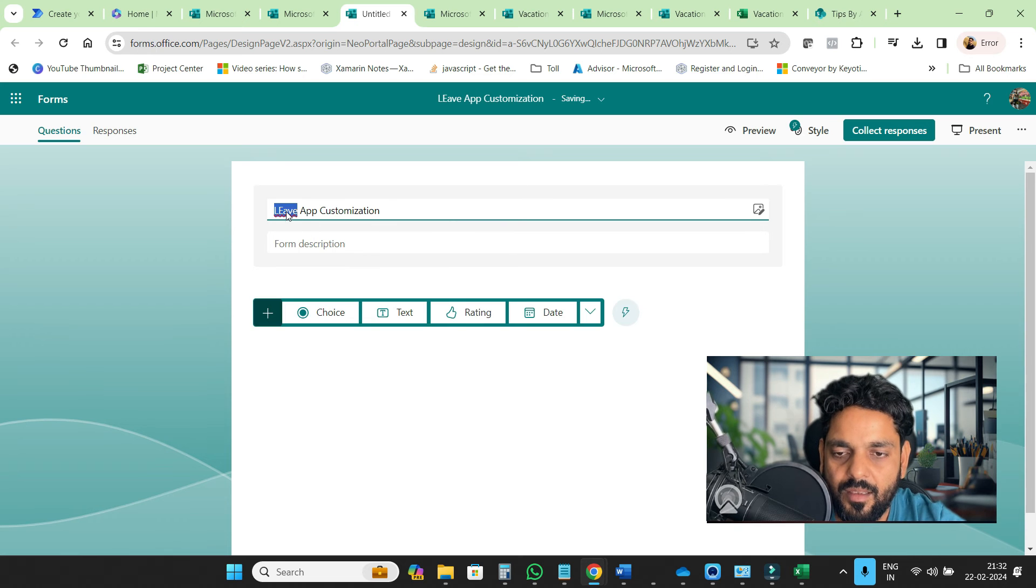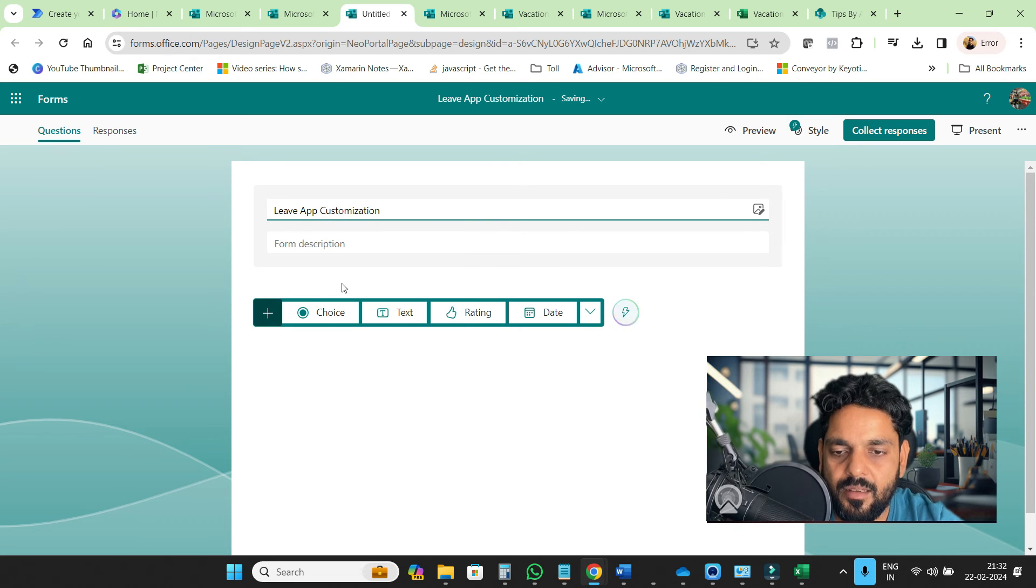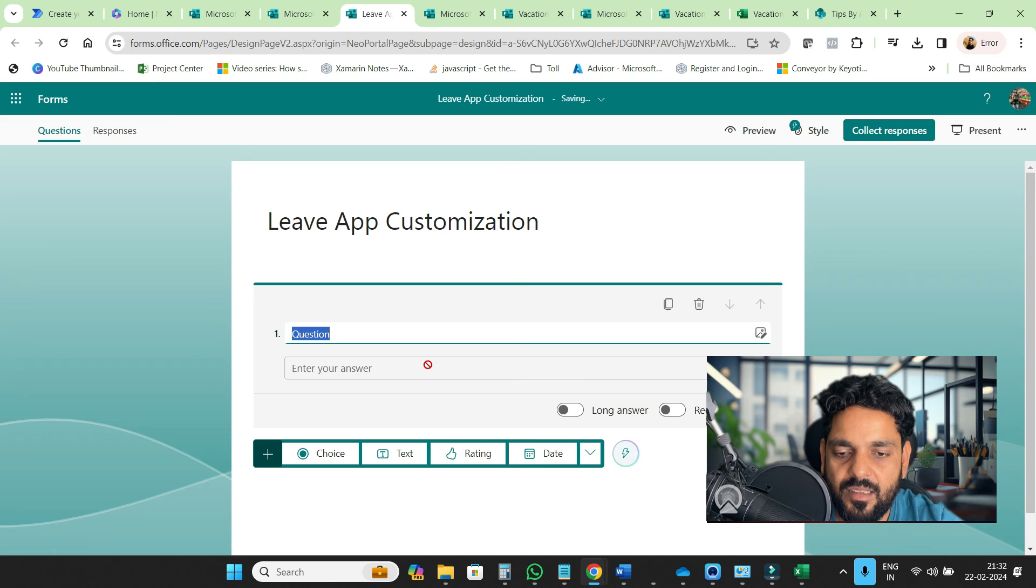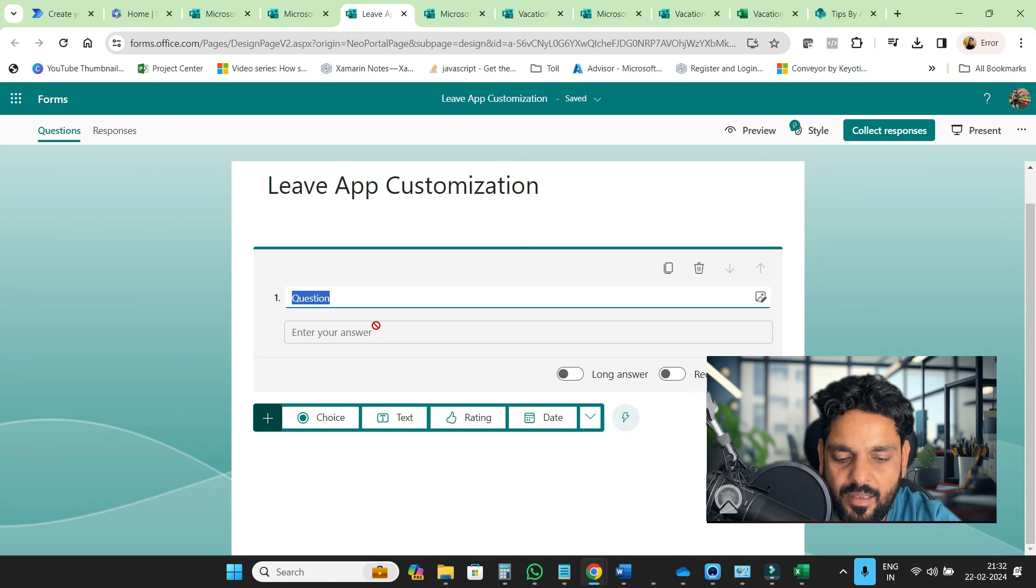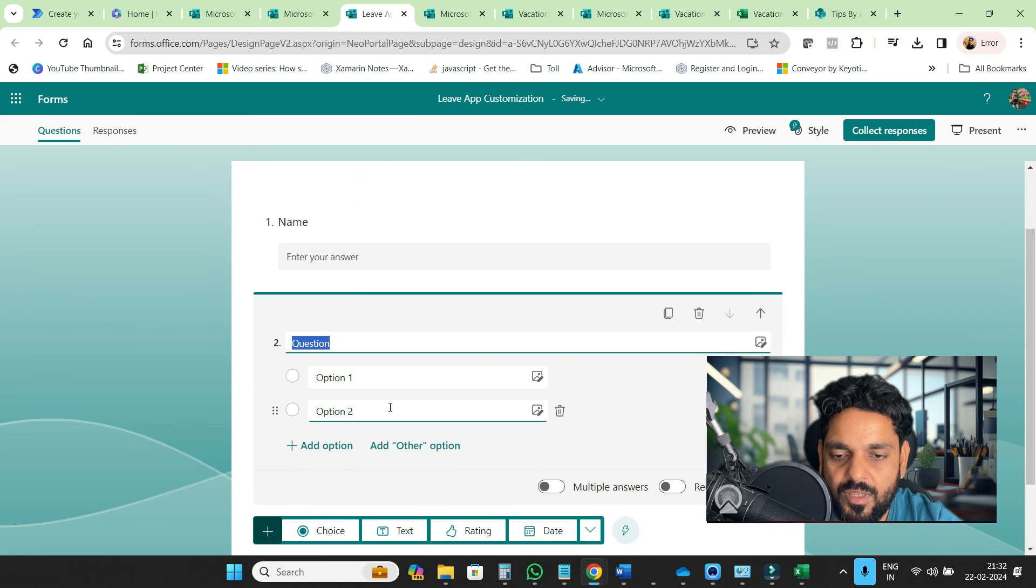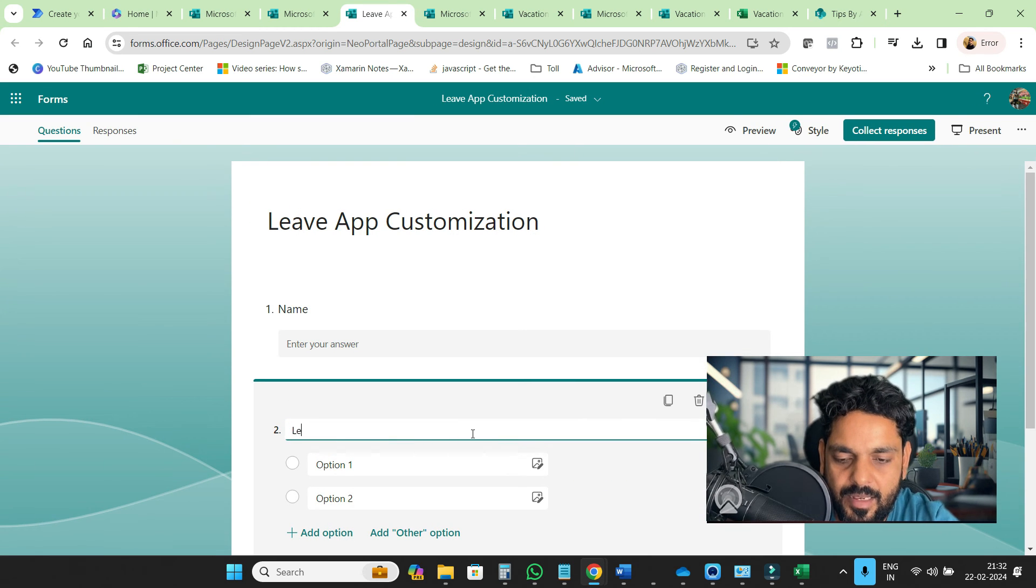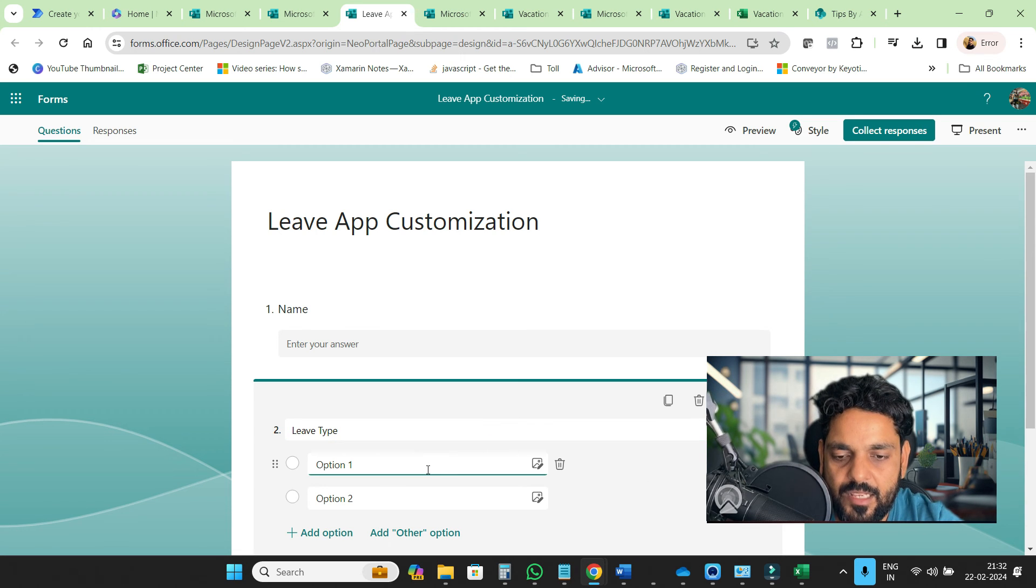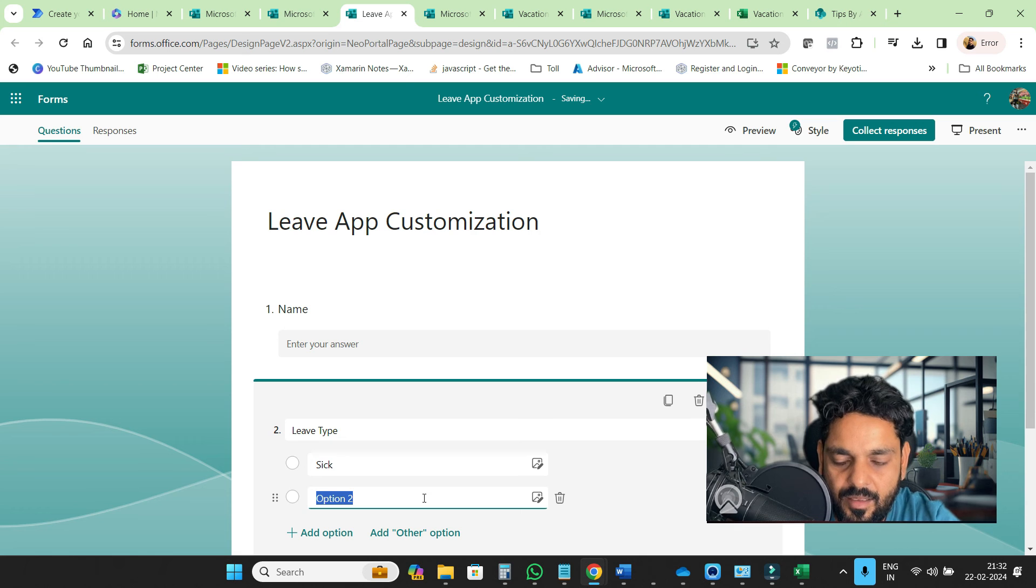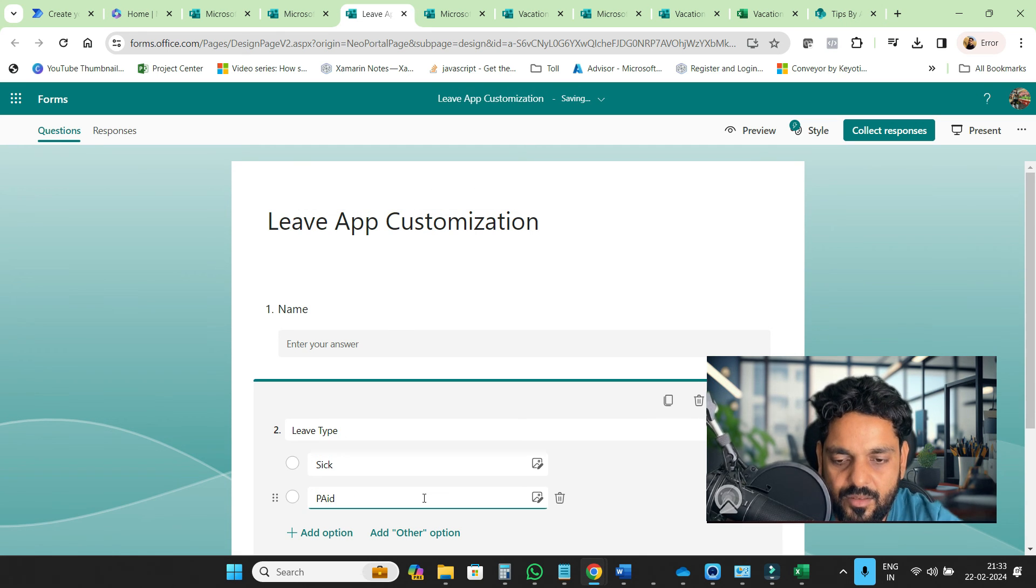Here you are getting the data type. Click on text, then you can add one more field like name. Then choose the options. You will get leave type, and here you can provide your leave type: sick, and you can say paid leave.